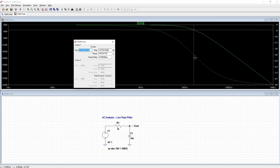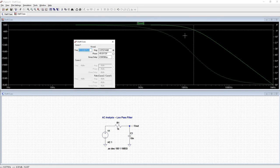So once you have this cursor over where your cutoff frequency is, it's really easy to see that this is your pass band and that this is your stop band.